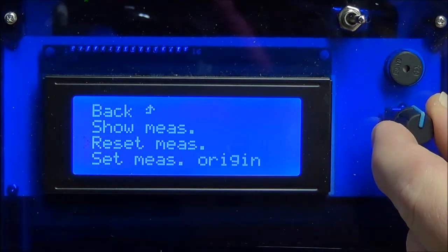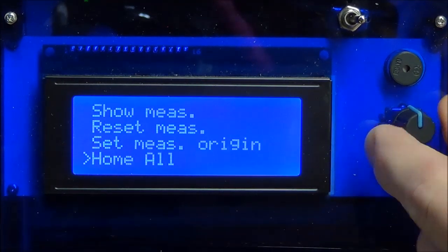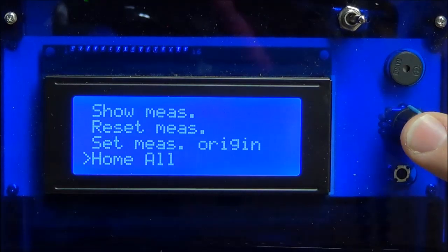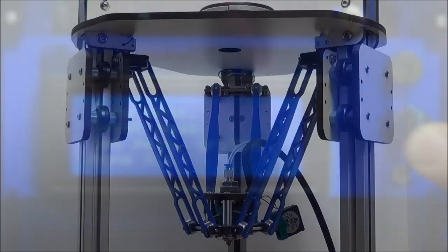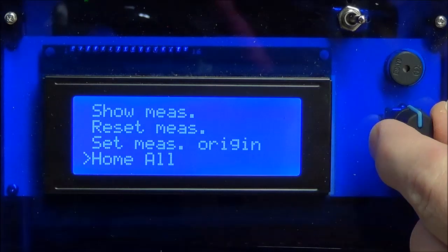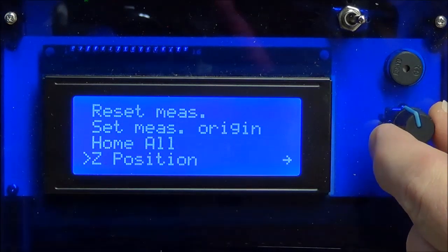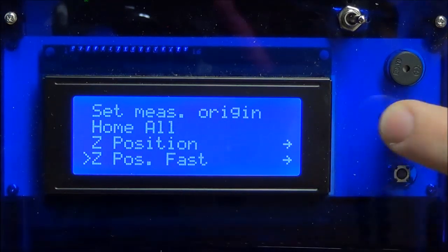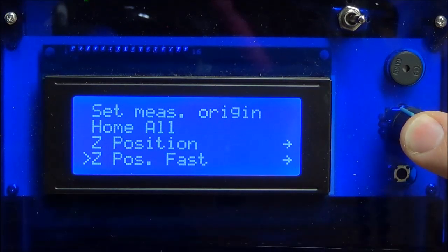Scroll to Home All and press the knob. Now that the machine is homed, scroll to Z position fast and press down on the knob.